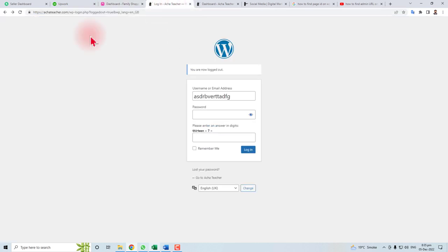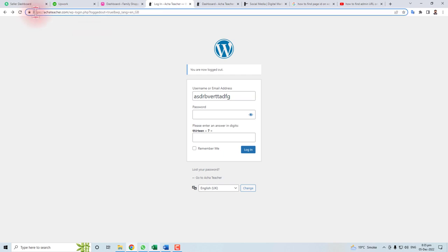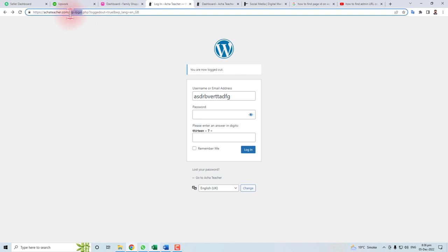But if your website is on the web, then usually it starts with your domain name and slash and WP-admin.php. This name can be changed, but normally or by default this is WP-admin.